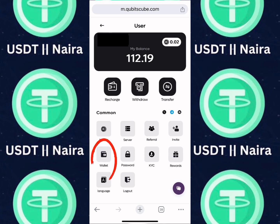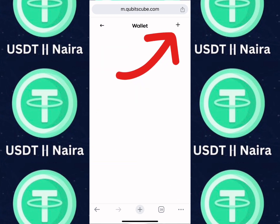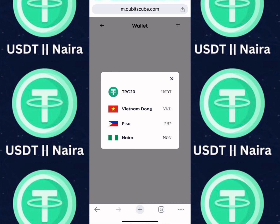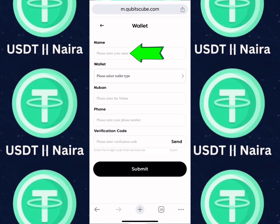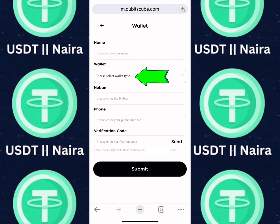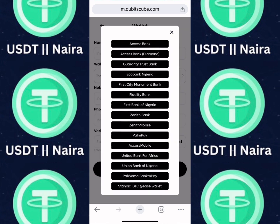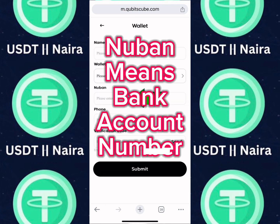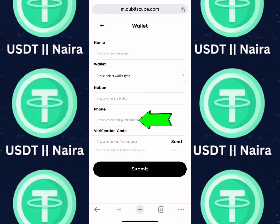Click on Wallet, then click on the plus sign. If you want to withdraw using Naira, you will need to add your bank card. Click on Naira, enter your account name, then select wallet type — you can see the available banks which you can use to receive your payment. Enter your NUBAN and your phone number.